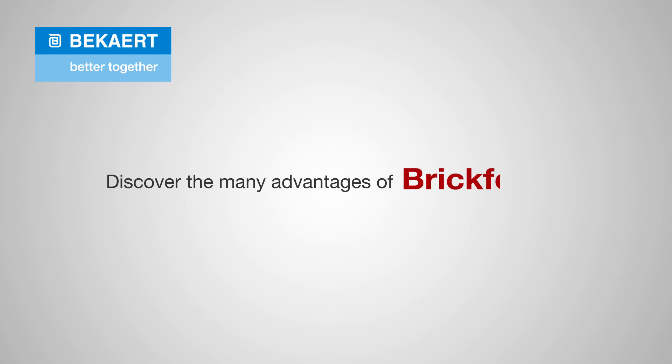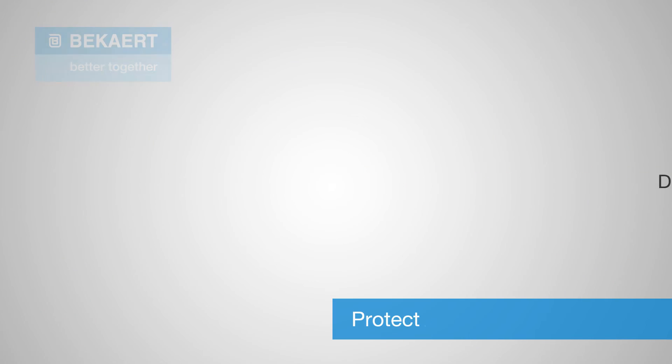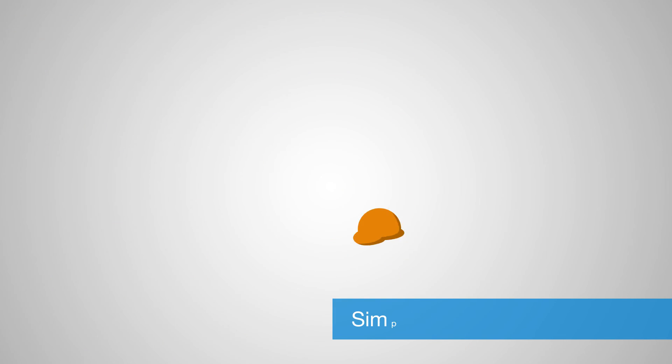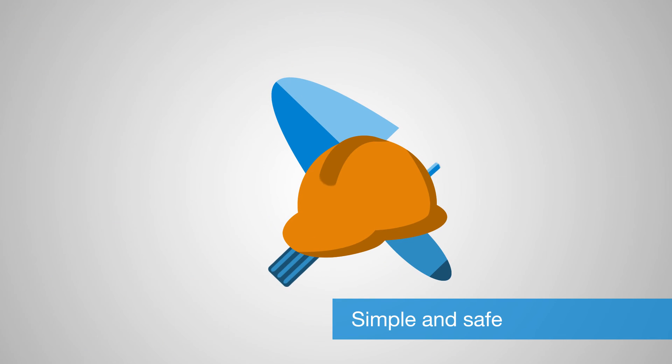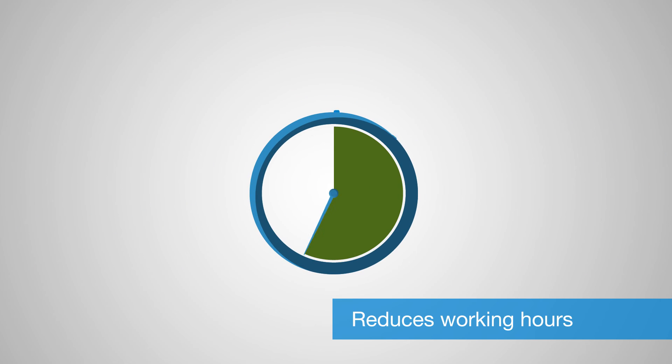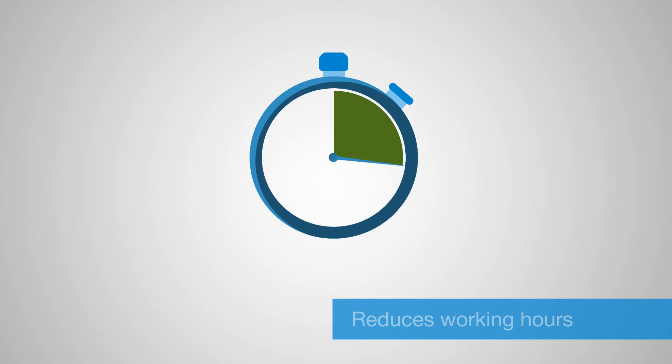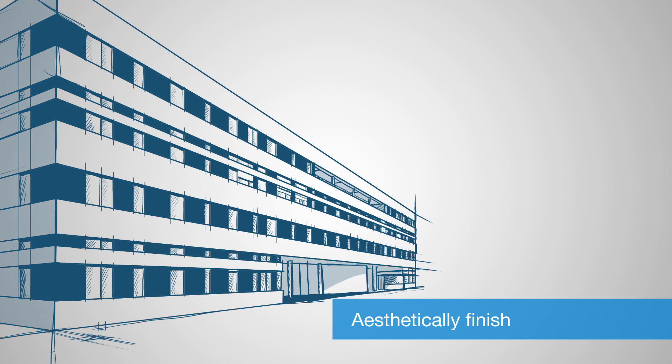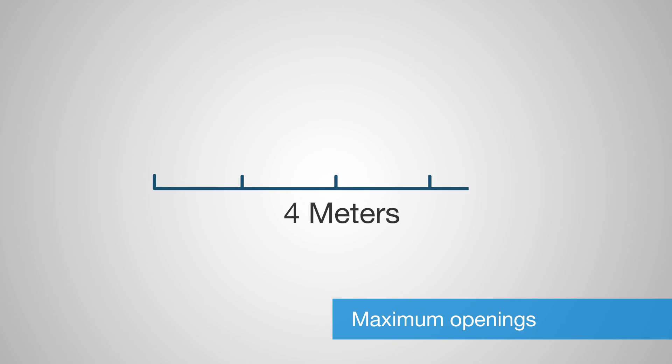Discover the many advantages of Bekaert BrickForce. It protects masonry against visible cracks, is safe and simple to use, reduces the number of working hours thanks to its simplicity, creates an aesthetically pleasing masonry finish, and can be used for openings of up to four meters.